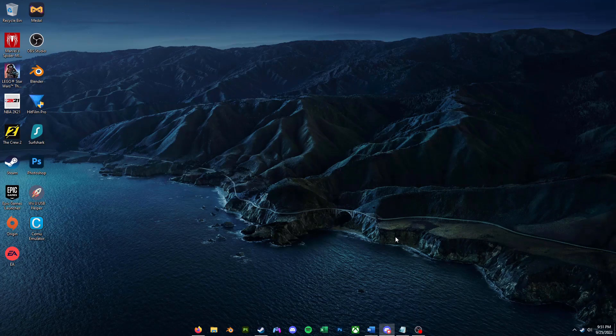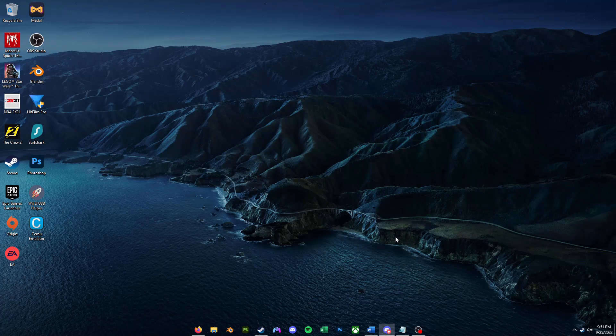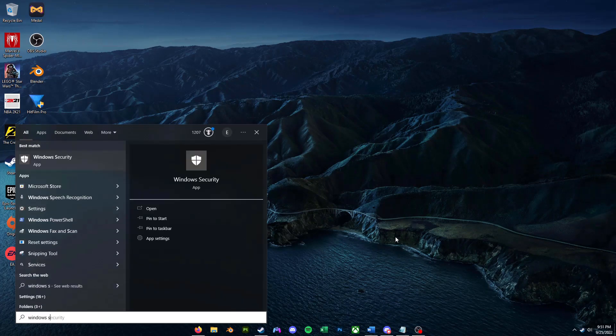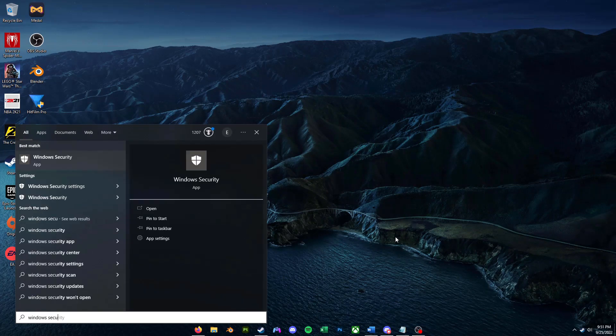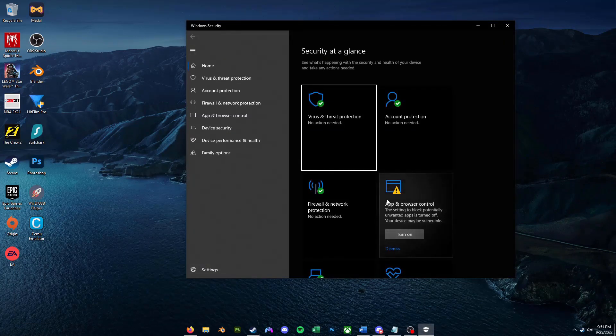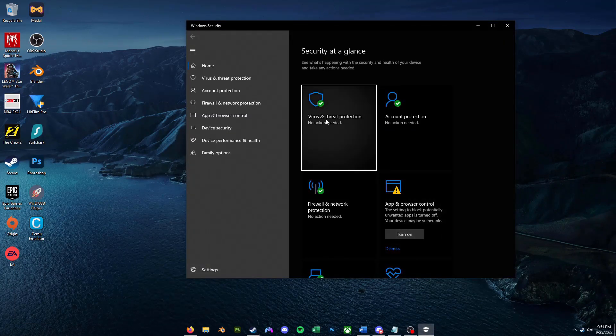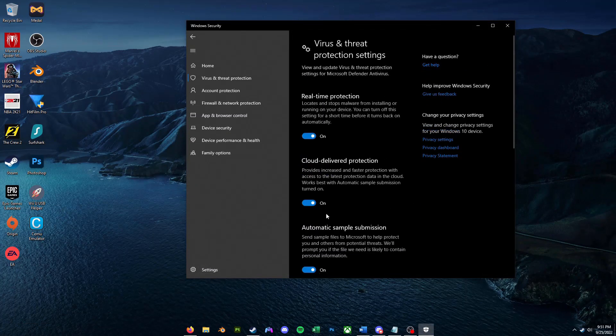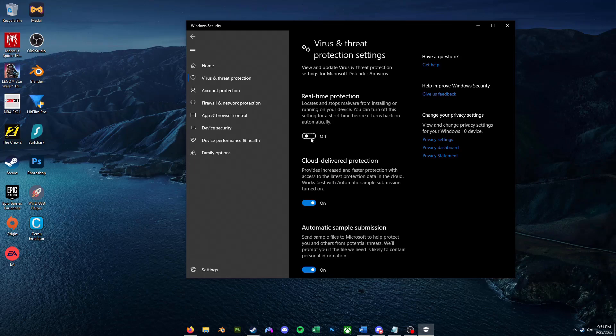To disable Windows Defender, open your search bar with Windows+S and type in Windows Security and open Windows Defender. After that, select Virus and Threat Protection, Manage Settings, and turn off Realtime Protection.